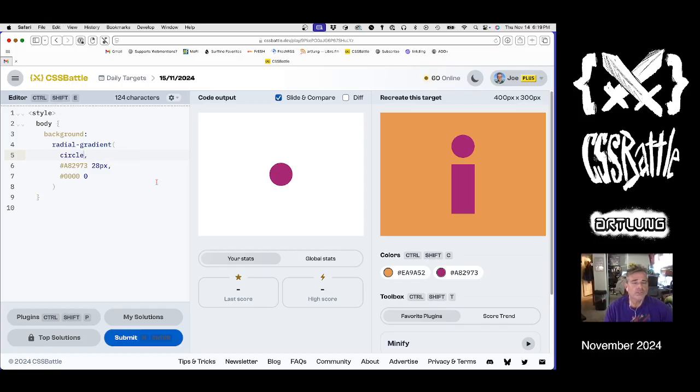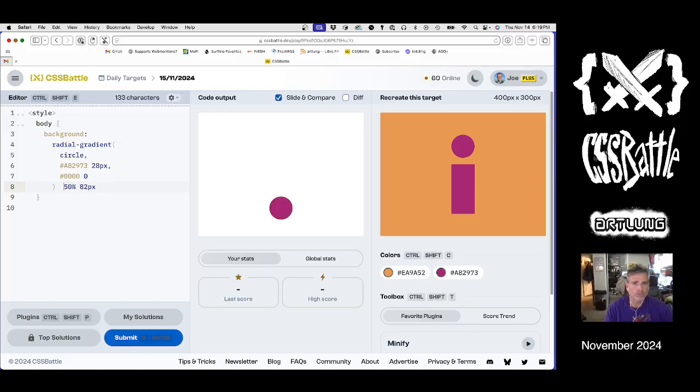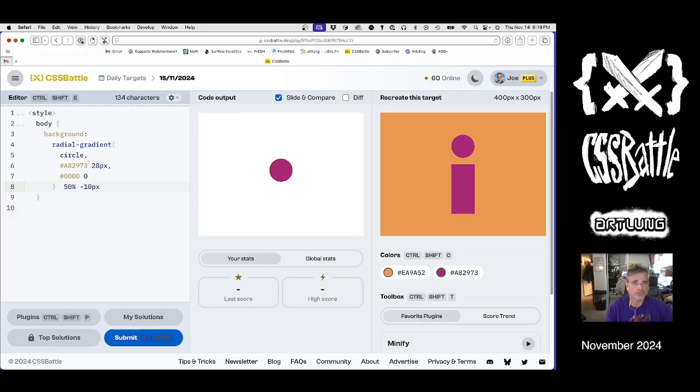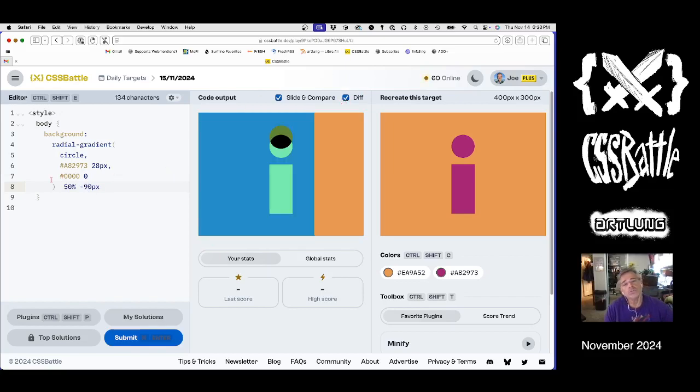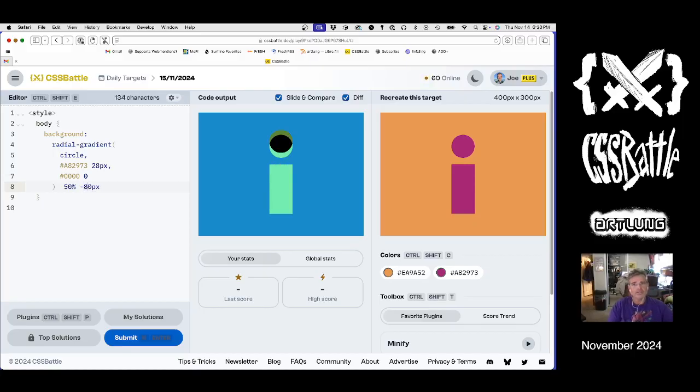So the other way to do this is instead of at 50% 82 pixels would be to do it the positioning here. And in this case it's 50% 10 pixels minus 10 pixels. Is that fewer characters? Yeah it might be because we need the space after circle, so maybe this is a little better but not a lot better, right?